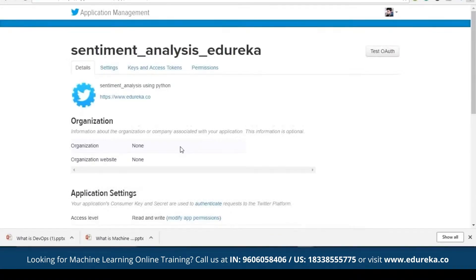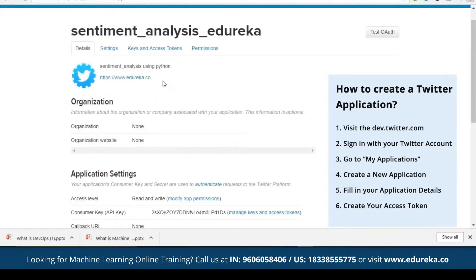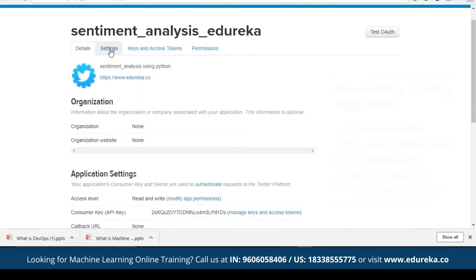Let me show you how our Twitter app looks like. This sample Twitter app which I have created is called sentiment_analysis_edureka. It's a very simple process — just click on create app and it will guide you through a series of steps. Just enter the details and your app is ready.